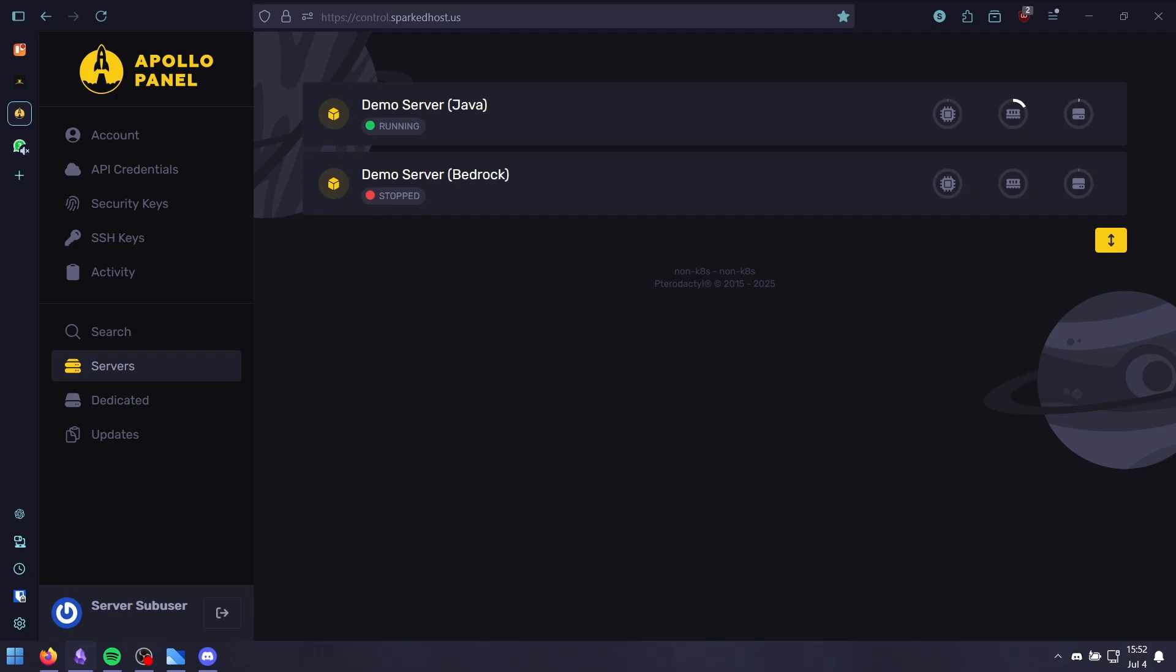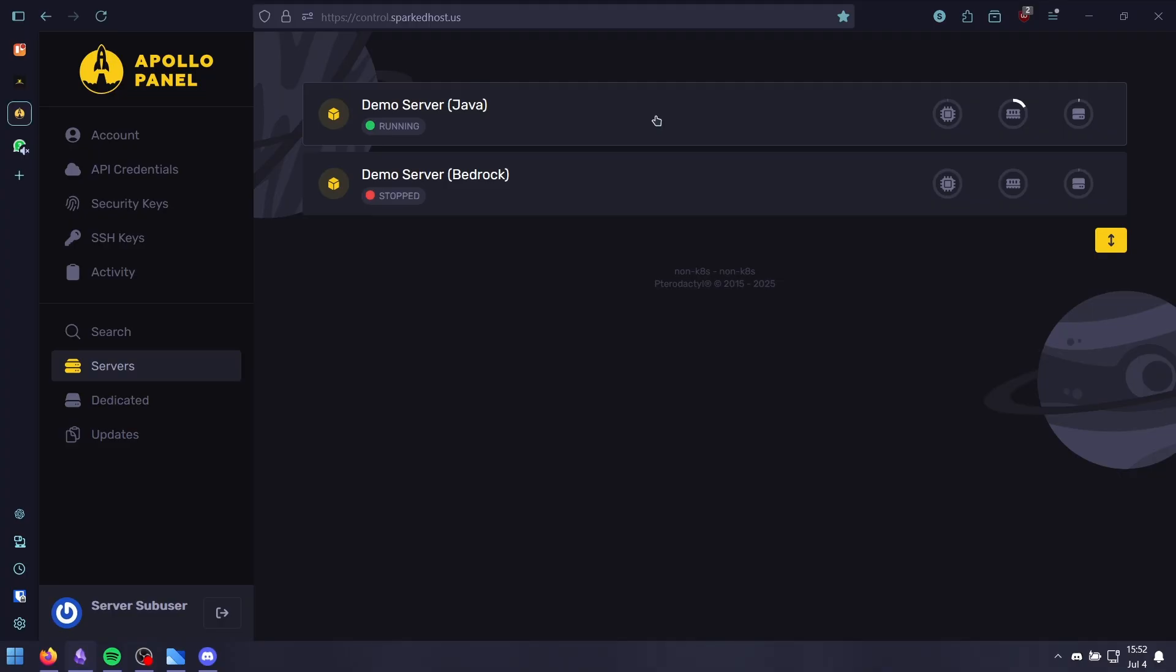Before we begin, make sure your Minecraft server is running a compatible mod loader. Lithium works on both Fabric and Quilt, so install the correct version accordingly.